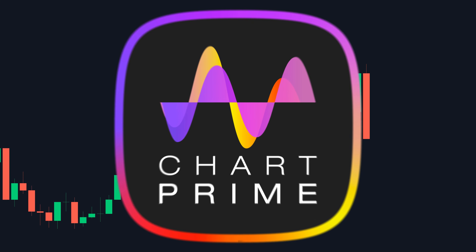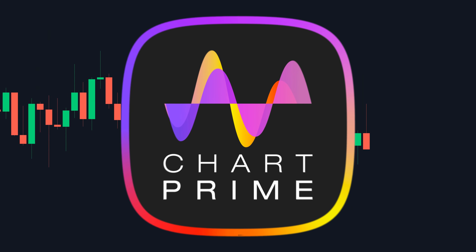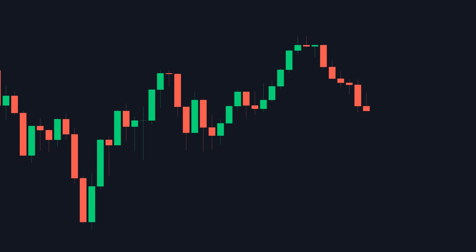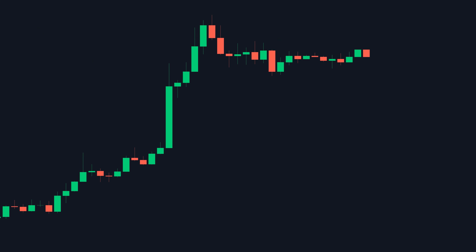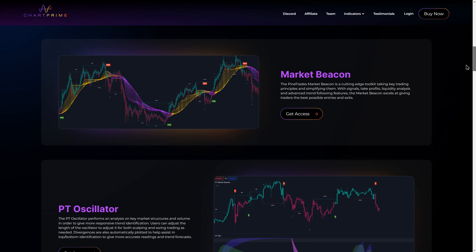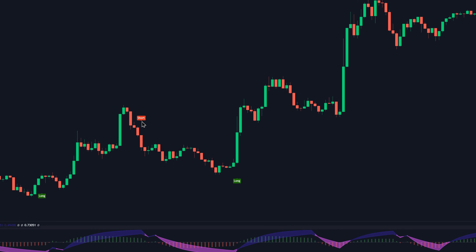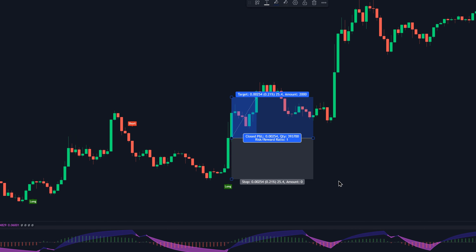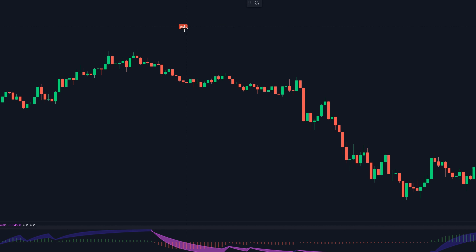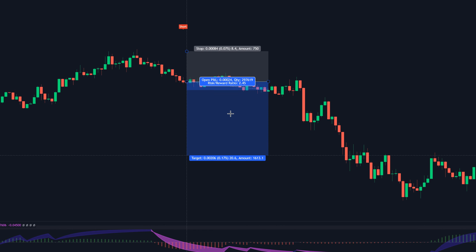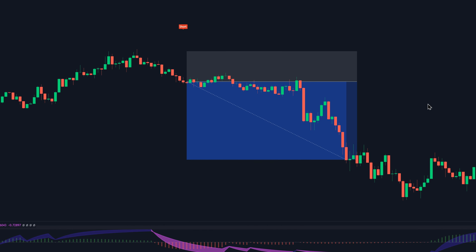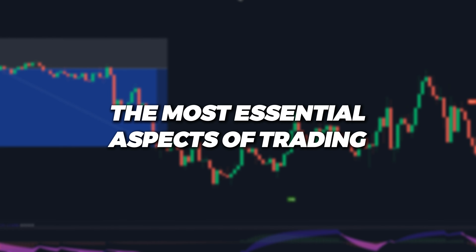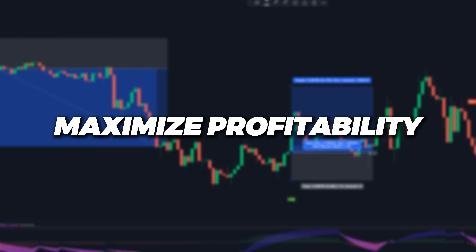Recently, we partnered with ChartPrime to create a set of trading indicators that we think are going to be among the most accurate indicators you can find on TradingView. The main feature of our indicator suite is the PineTrades Market Beacon, which includes super profitable buy and sell signals. Even by itself, this indicator can be pretty decent — whenever it says long, you go long; whenever it says short, you go short. But on top of this, we wanted to create indicators that combine the most essential aspects of trading in order to maximize profitability.